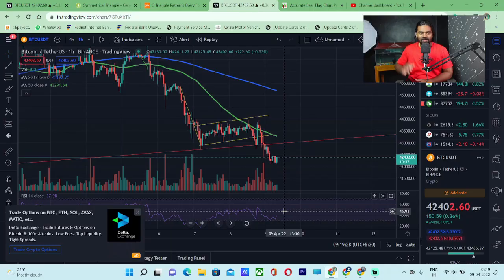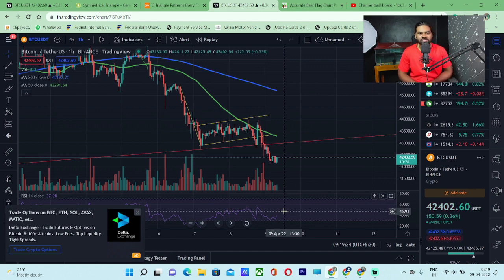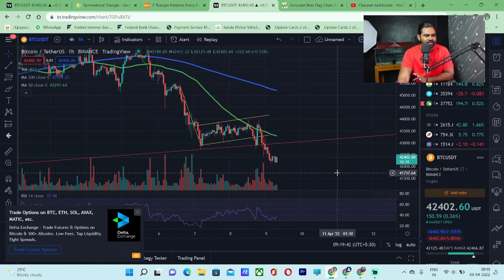Hi friends, welcome to the video. Welcome to the crypto updates. We are starting with the current BTC price of $42,500 USD. Let's start with the update on the live video.